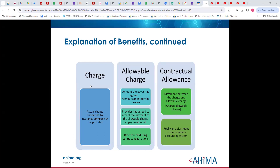We have the charge, the allowable charge, and the contractual allowance. The actual charge submitted to the insurance company by the provider is the charge. The allowable charge is the amount the payer has agreed to for reimbursement of this service. Some people think these are the same things — they are definitely not. This is where contracts between providers and payers come in. The difference between the allowable charge and the charge is the contractual allowance.